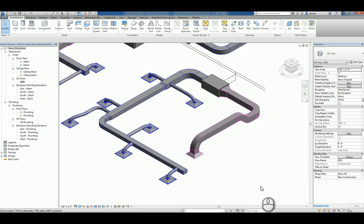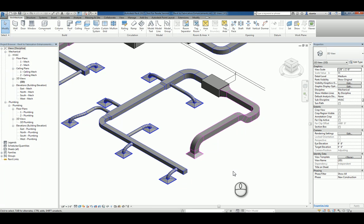Here I am in Revit 2017 and I'd like to cover some of the enhancements that they've made to the MEP aspects of the software. As most of you may know,